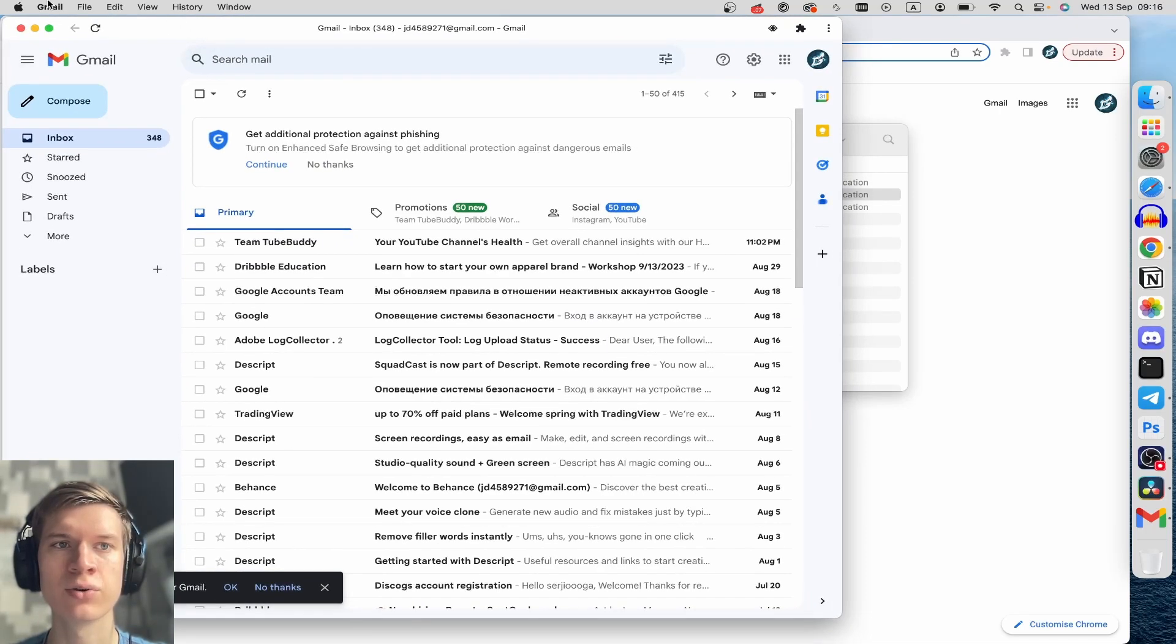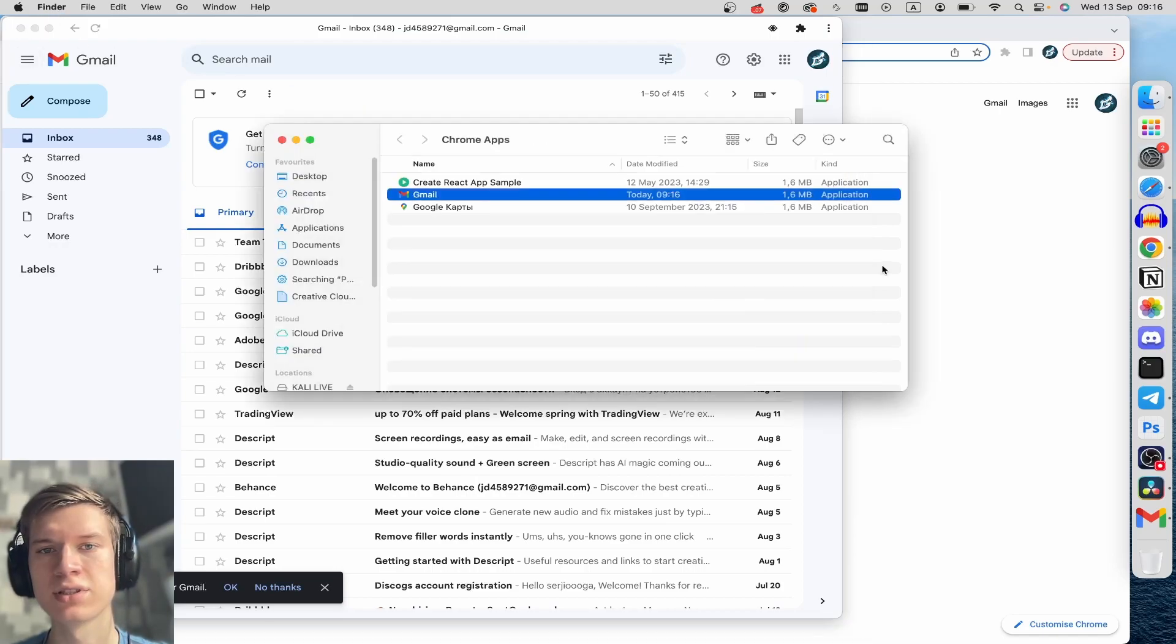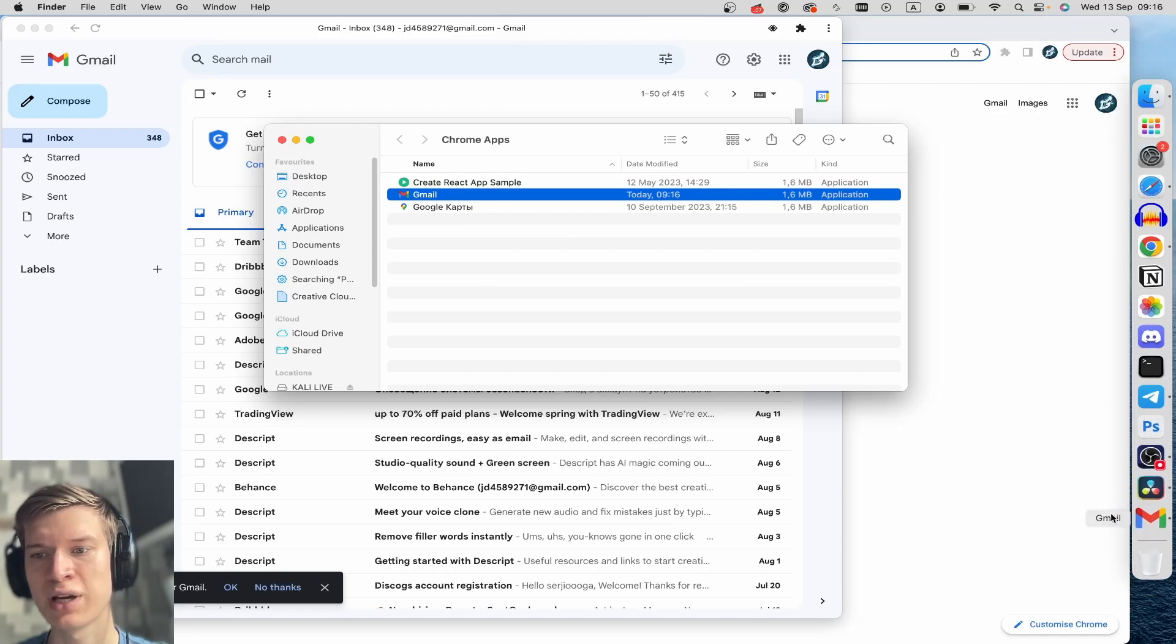Then a few things will appear. You can see a Gmail window named Gmail here and you can see a folder with the Gmail app, and of course you have Gmail in the dock.